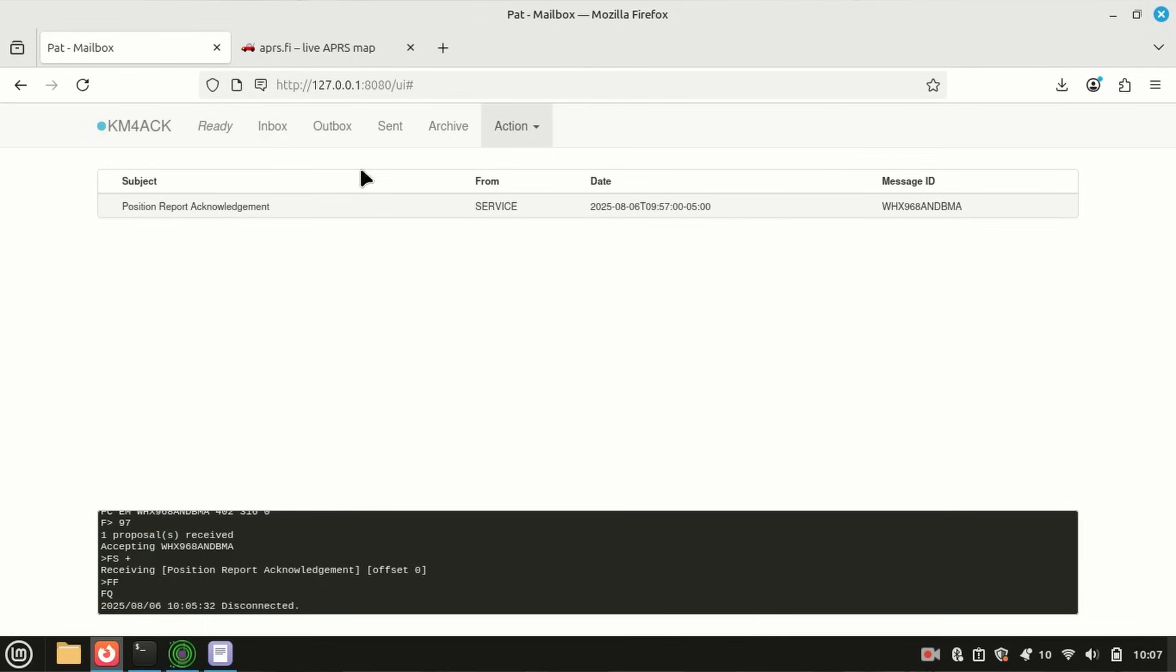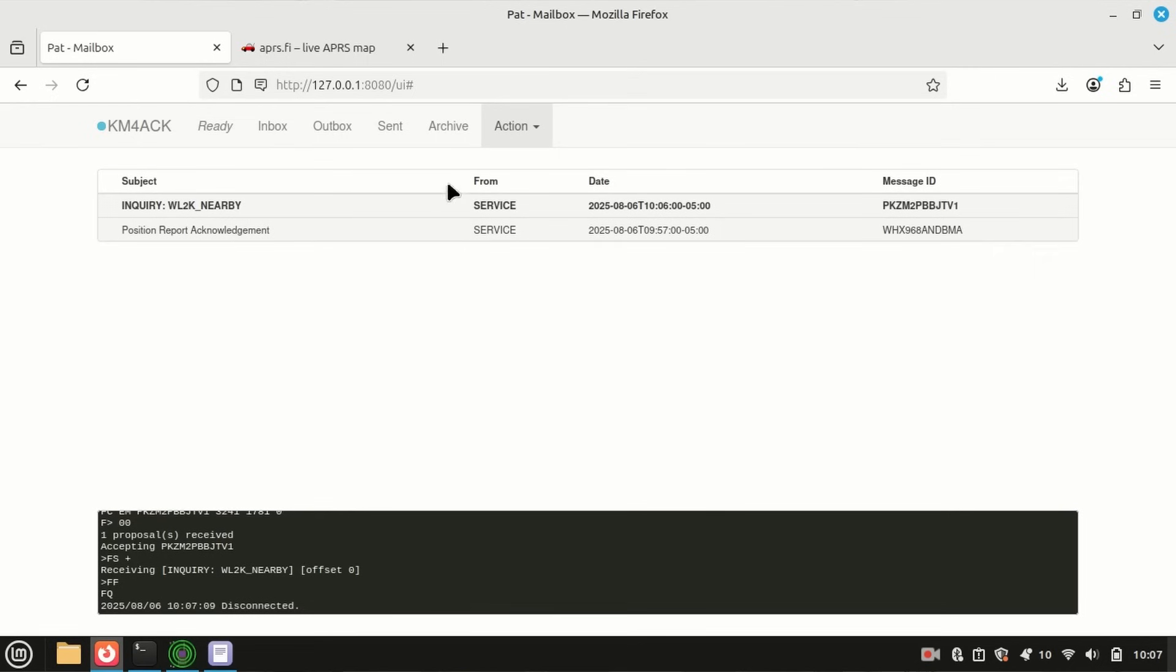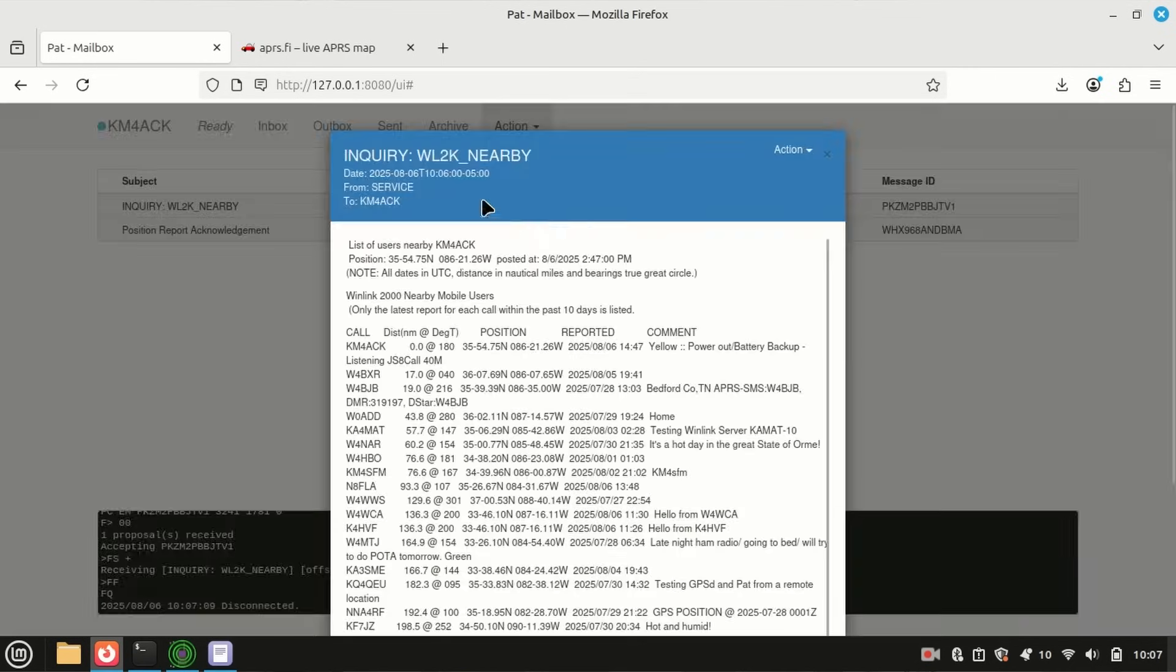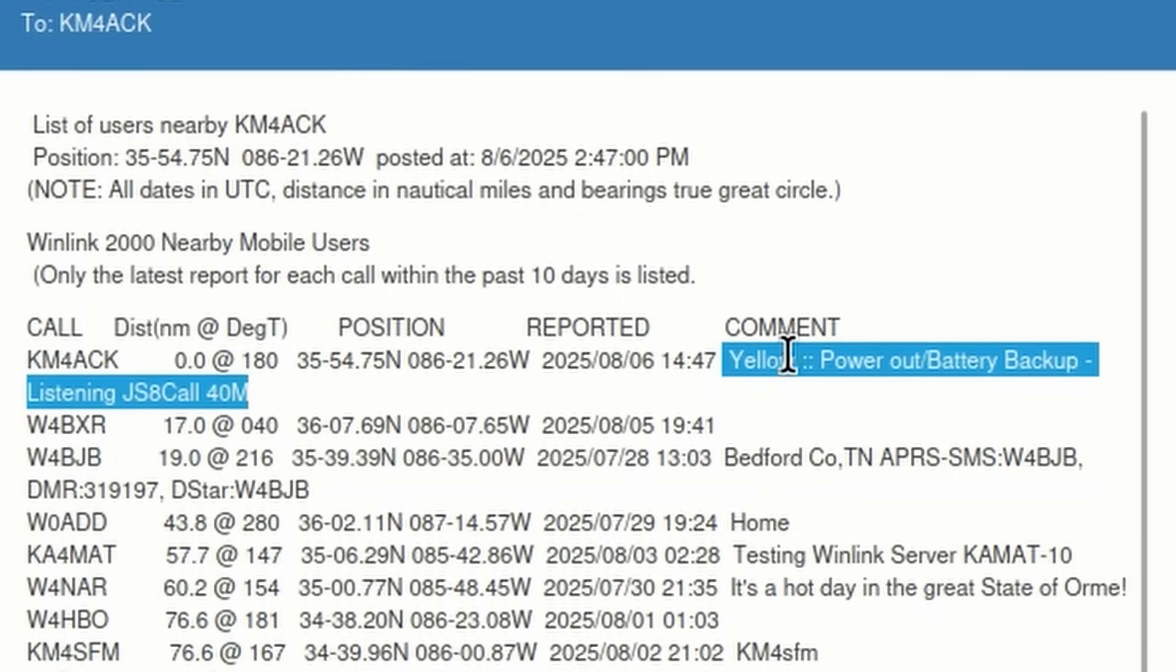So, this is the acknowledgement of the one we filed a little bit ago. Now, let's go ahead and see if we can't get that list of nearby stations that we requested a minute ago, and you'll see after that last connection that that report turned up right in my inbox. Let's go ahead and click on that, and you'll be able to see all of the positions near me, including my own position report right here with the comment that I put on it.